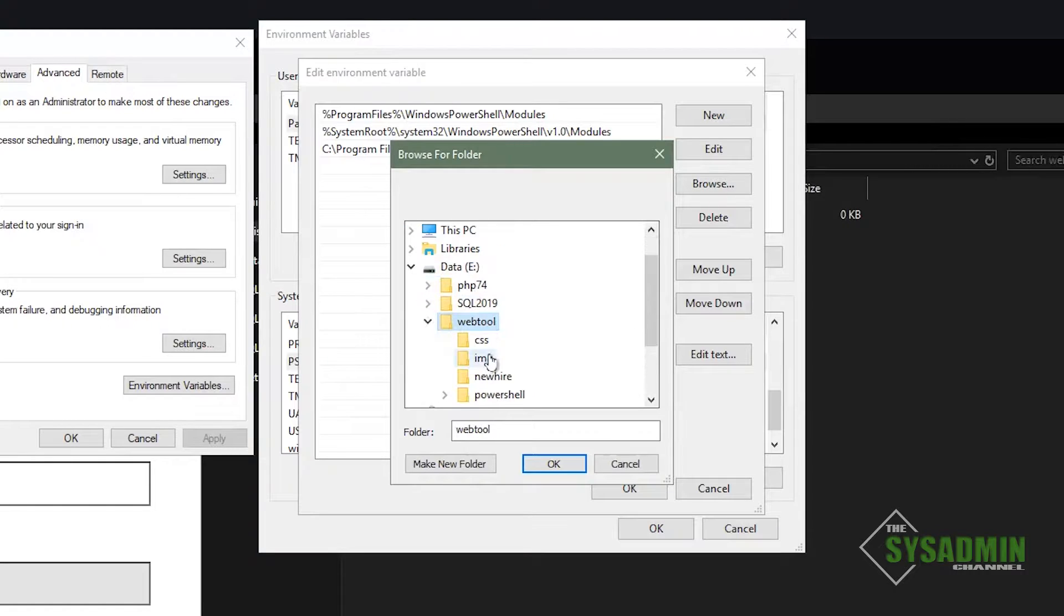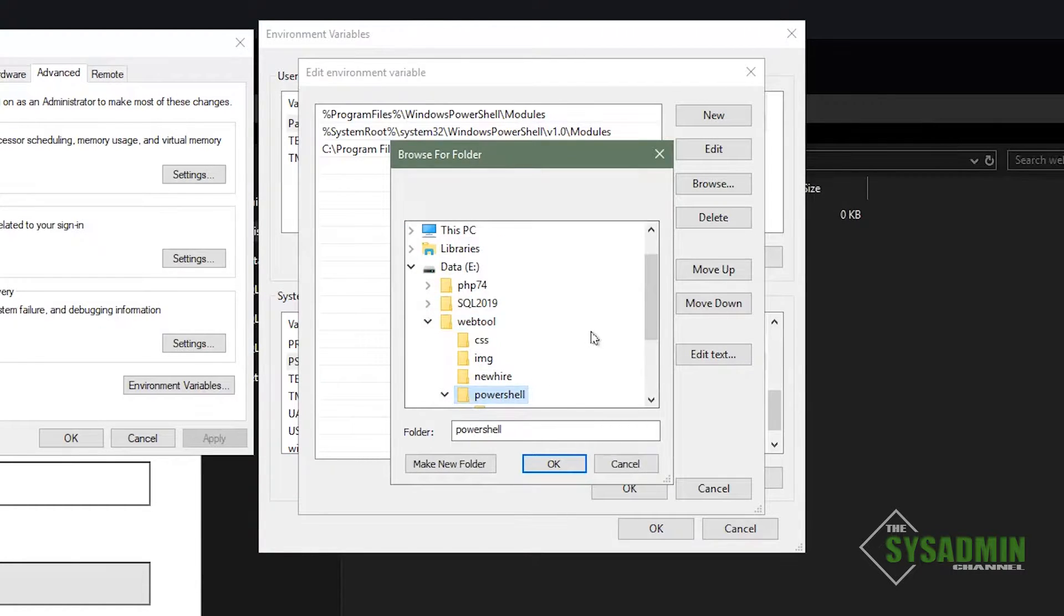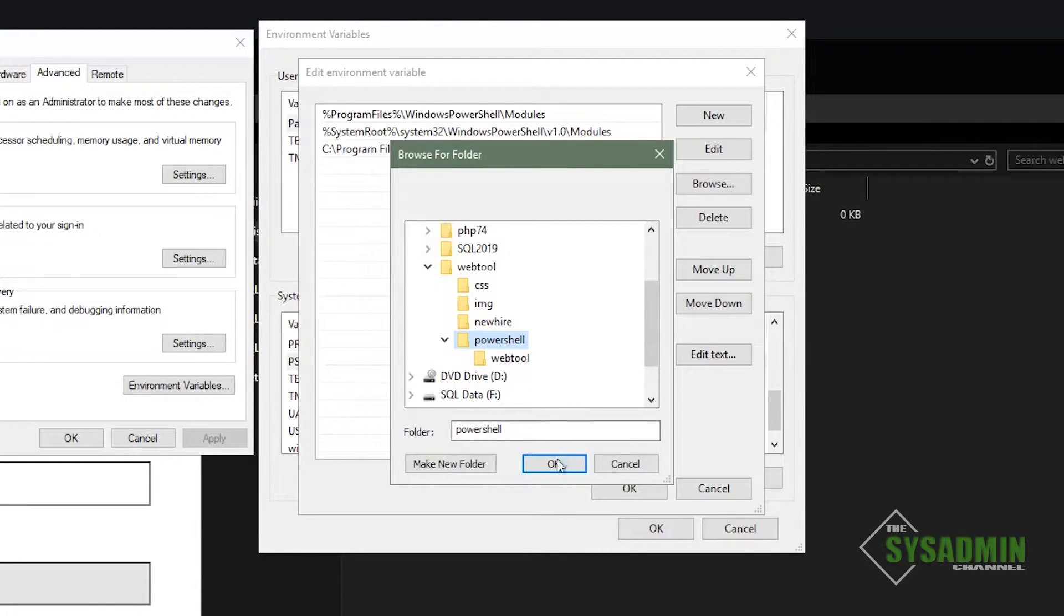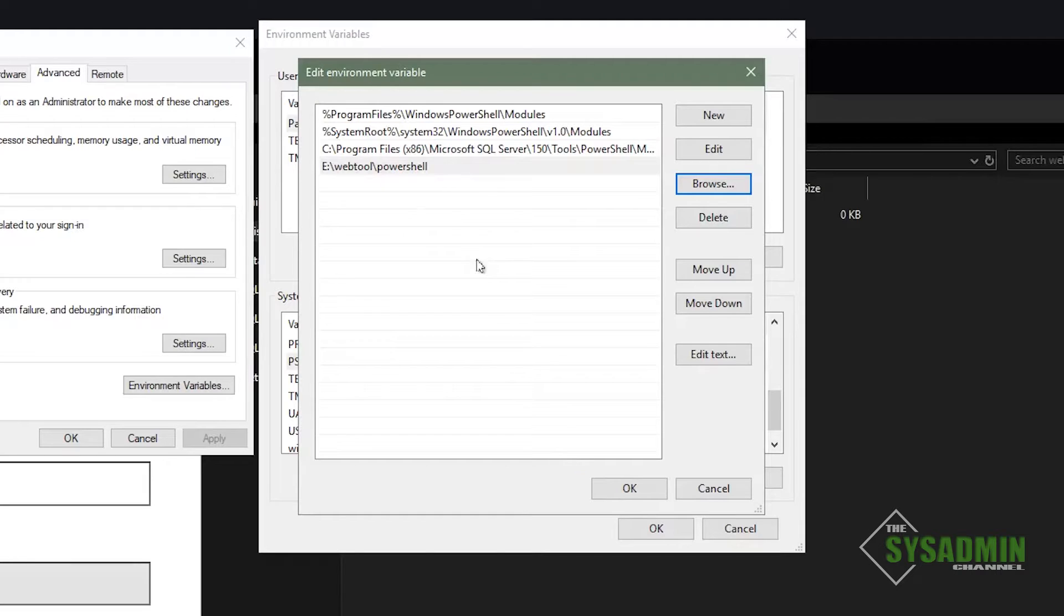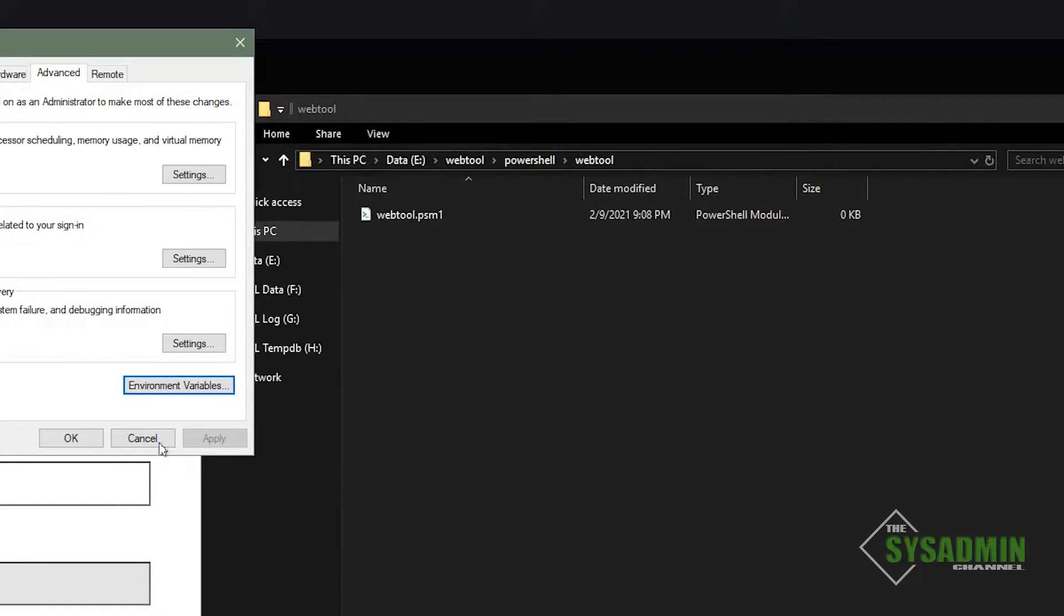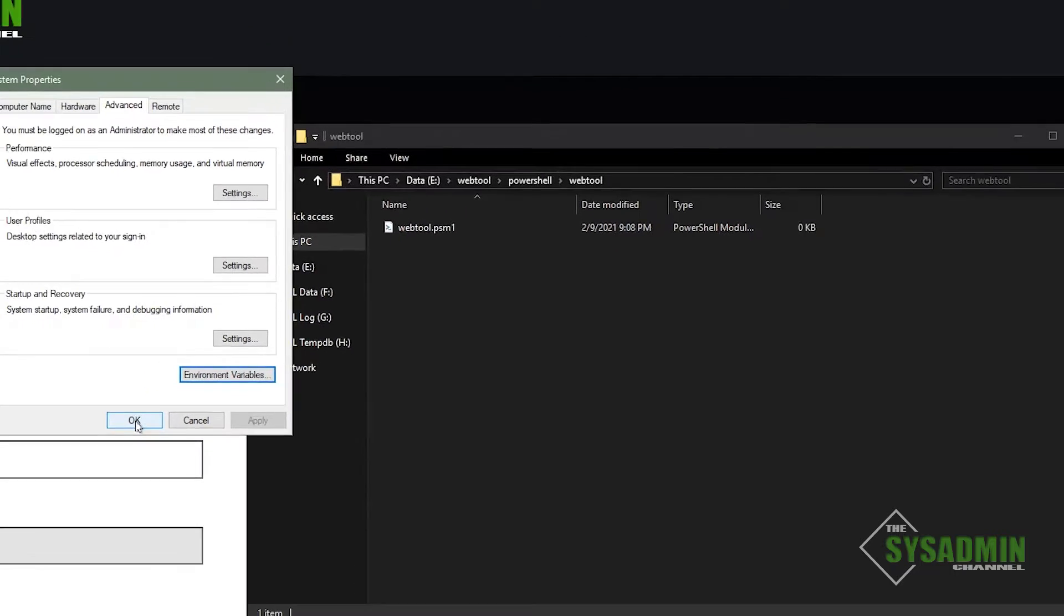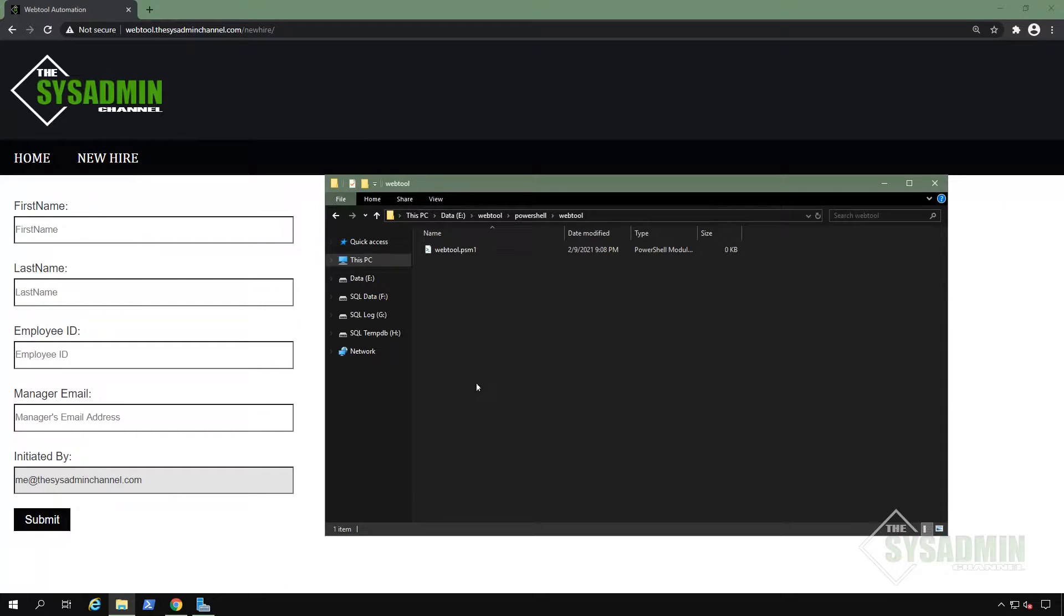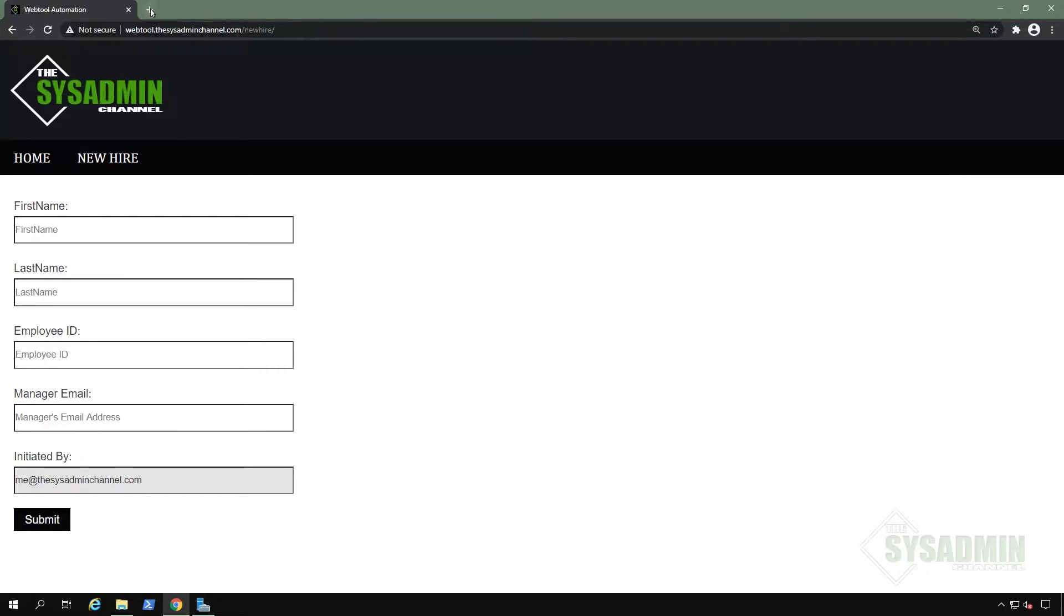So it's going to be very useful when it's accessed from our PHP form. So we can see here that I've already added a new directory. We'll go ahead and select that PowerShell folder. And once that is set, we'll click OK. OK here again. And now we have our PowerShell folder as a PS module path.